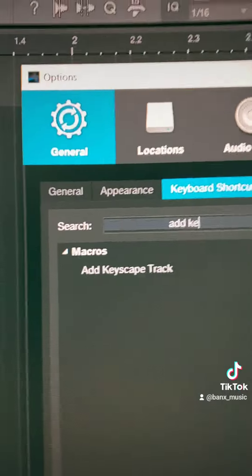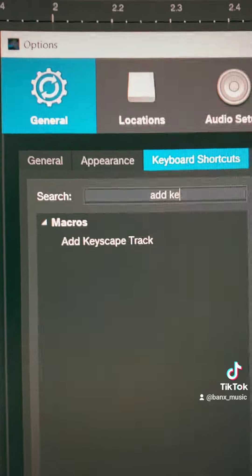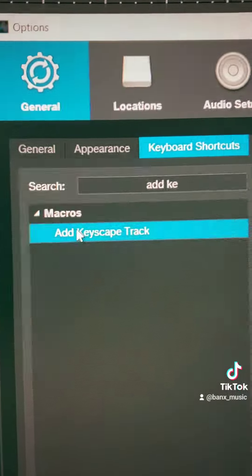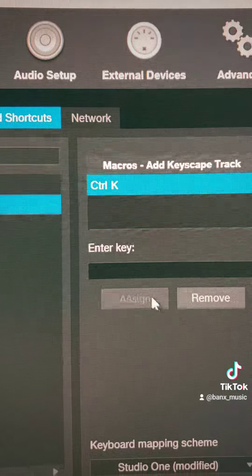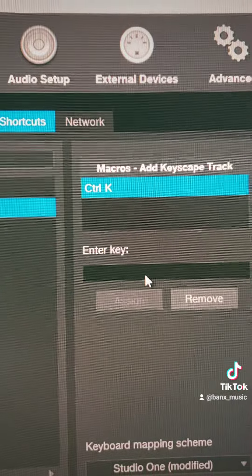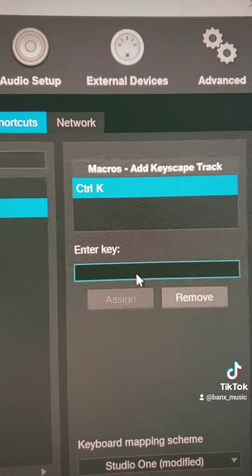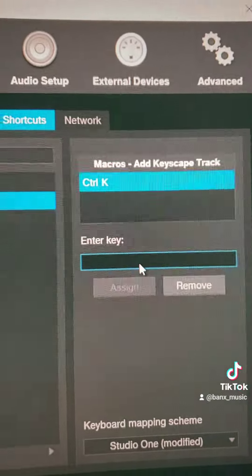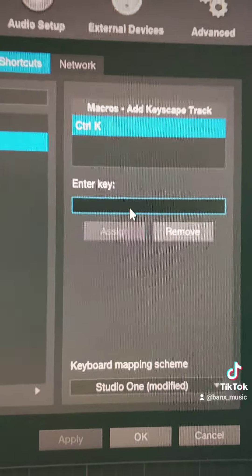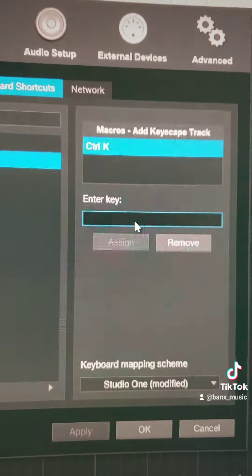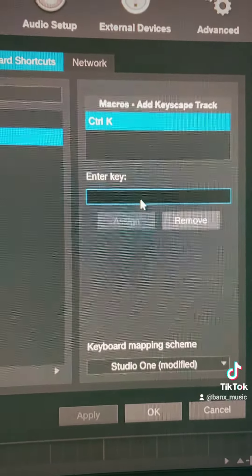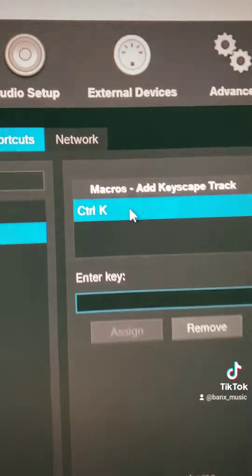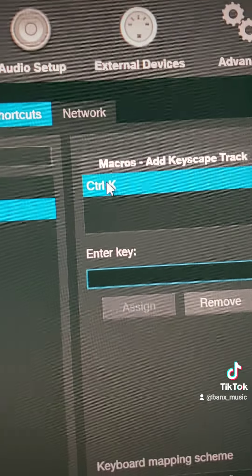That's the one I call 'Add Keyscape Track,' right? So now I'm grabbing my macro and I'm going to click on it. This is where you go right here, and you basically type in Control-K — whatever you want to do. You don't have to remember what your shortcut is, that's the cool thing. Once you find one that's good, you hit Assign, and then it creates that Control-K.